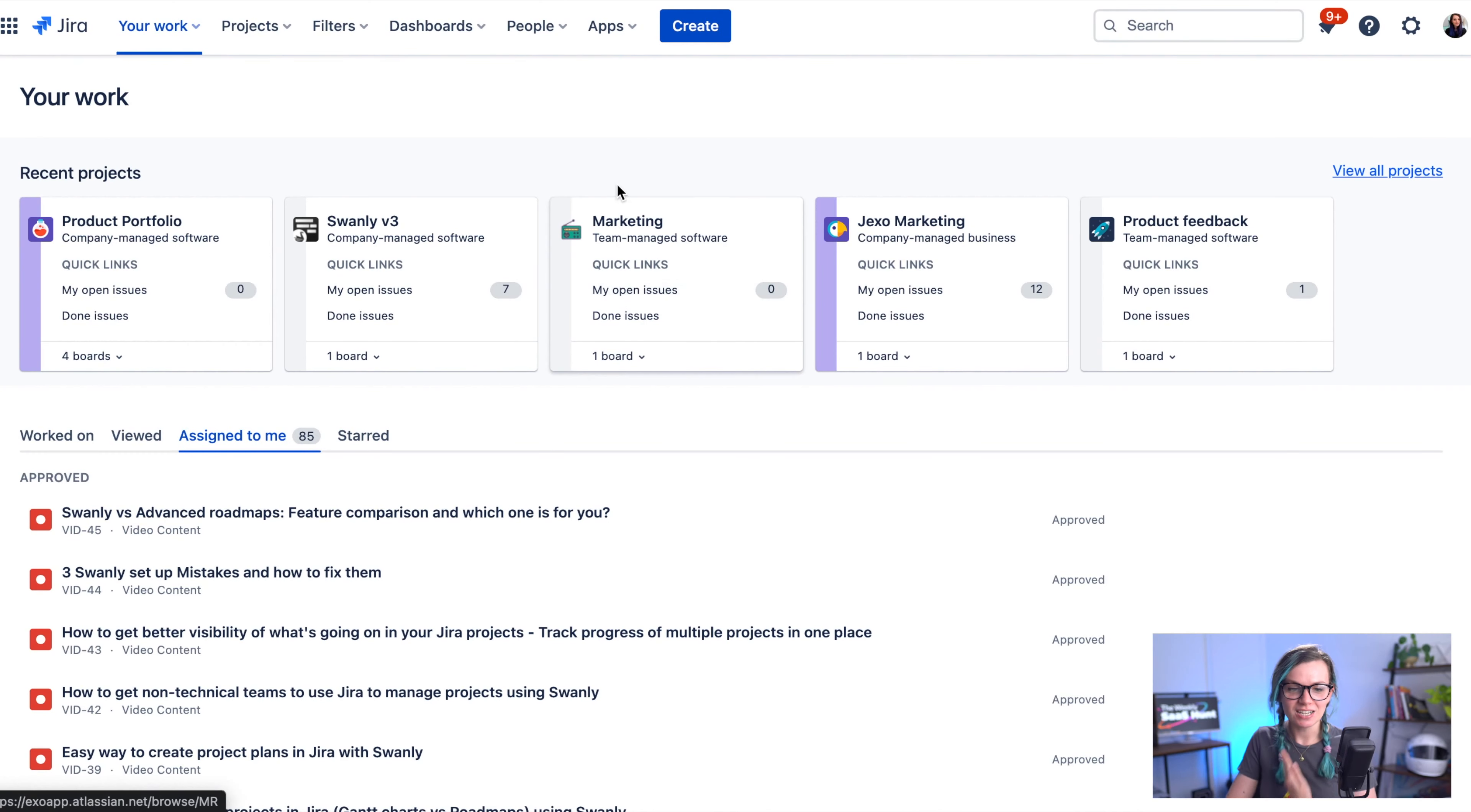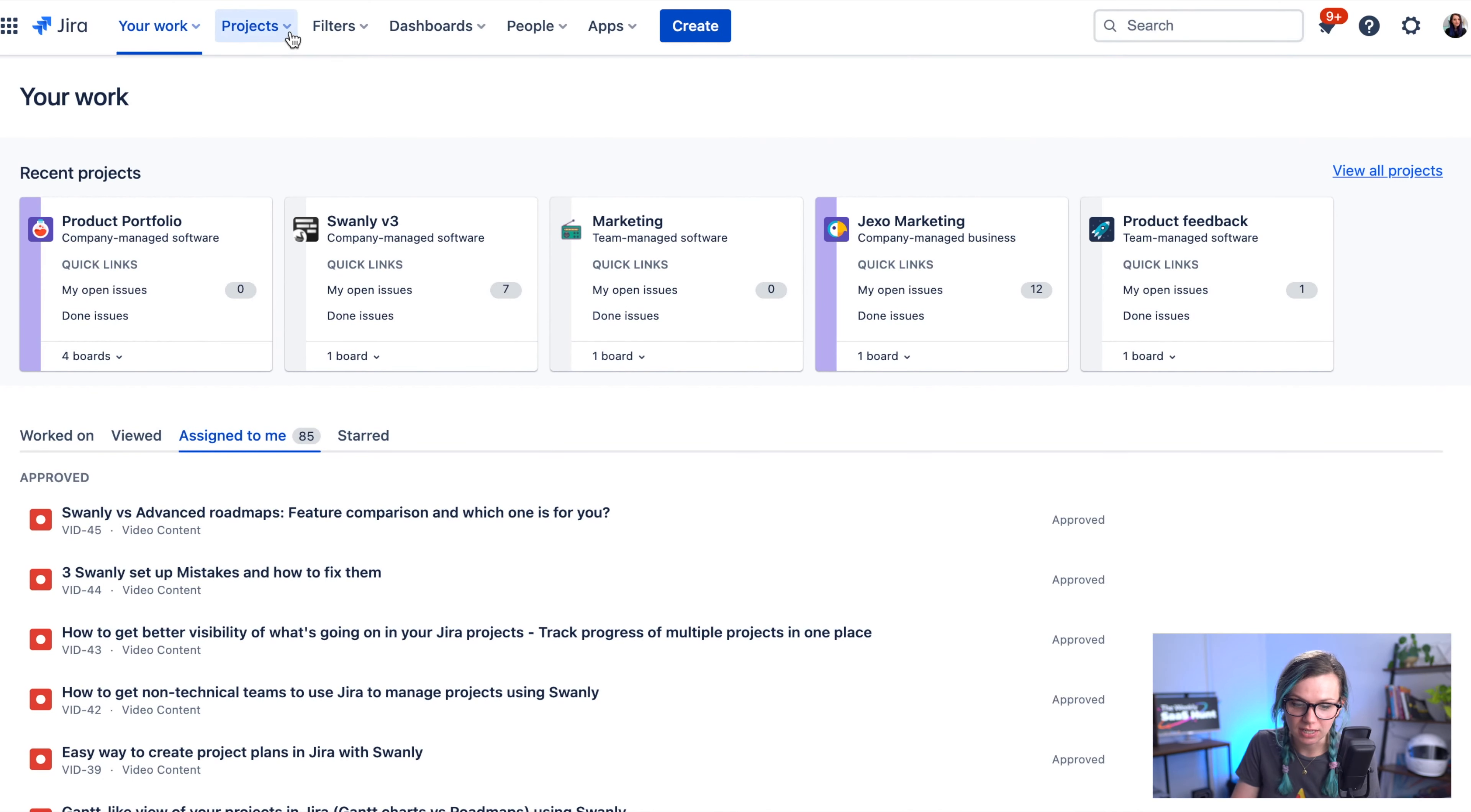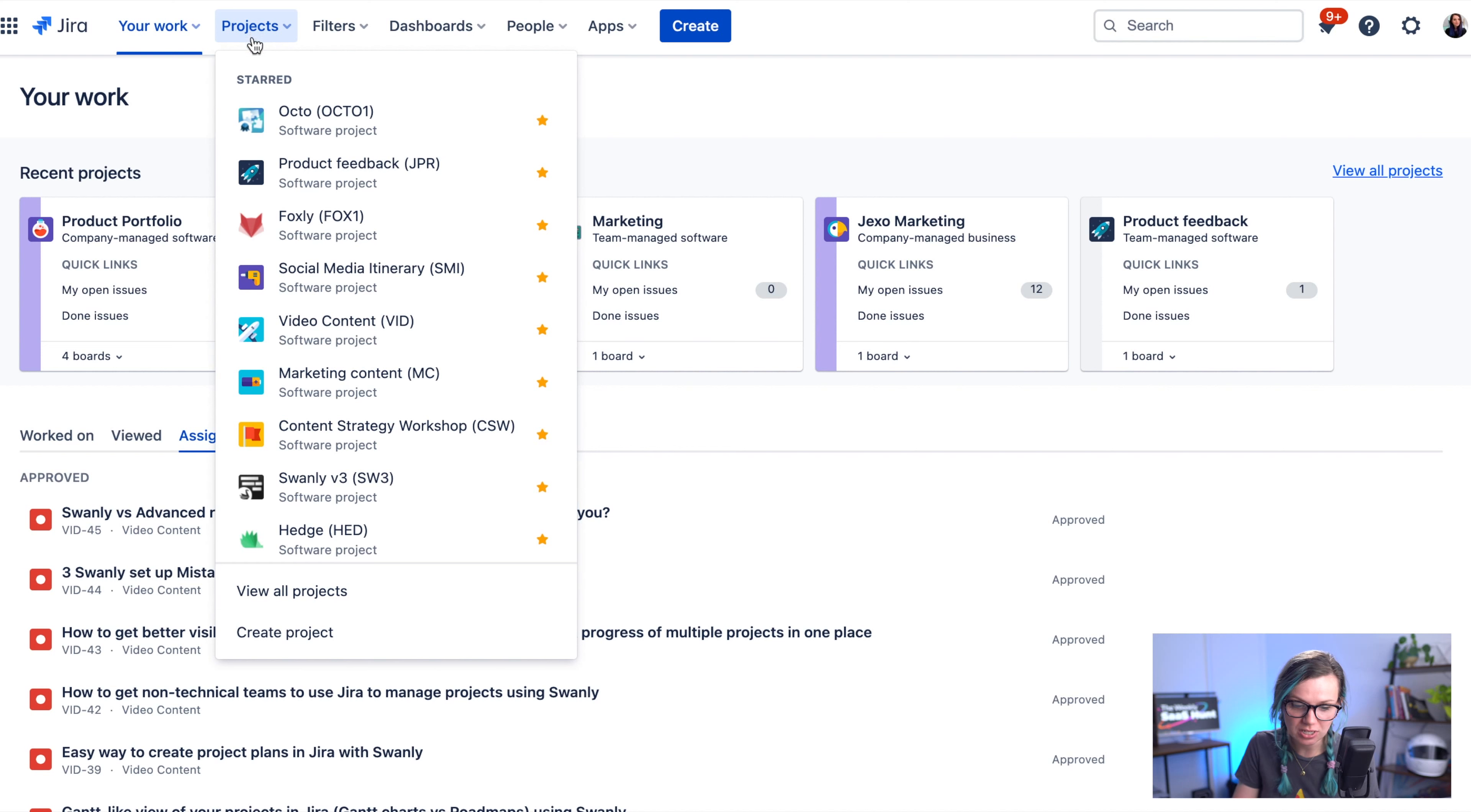But I will also cover different types of projects in Jira, so you choose the right one for your particular use case. So when you are in Jira, to create a project you click on the project here in the navigation and then create project.